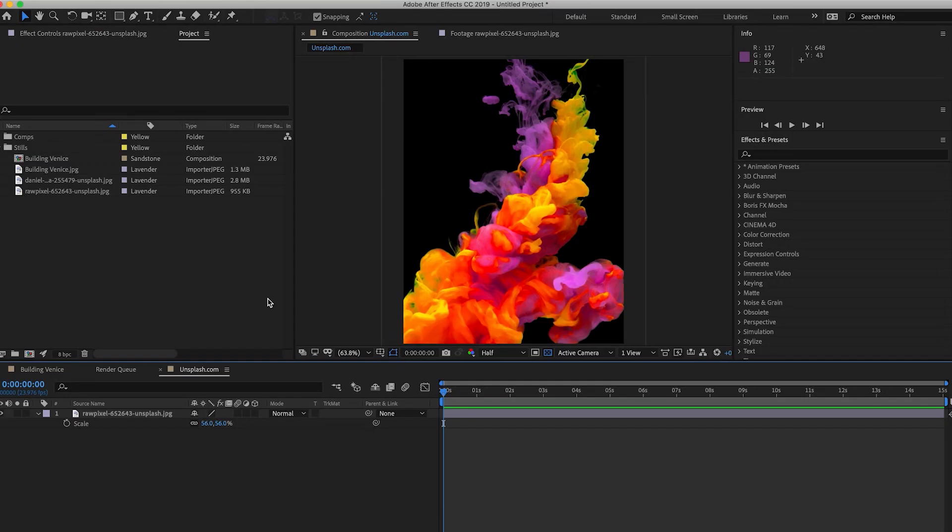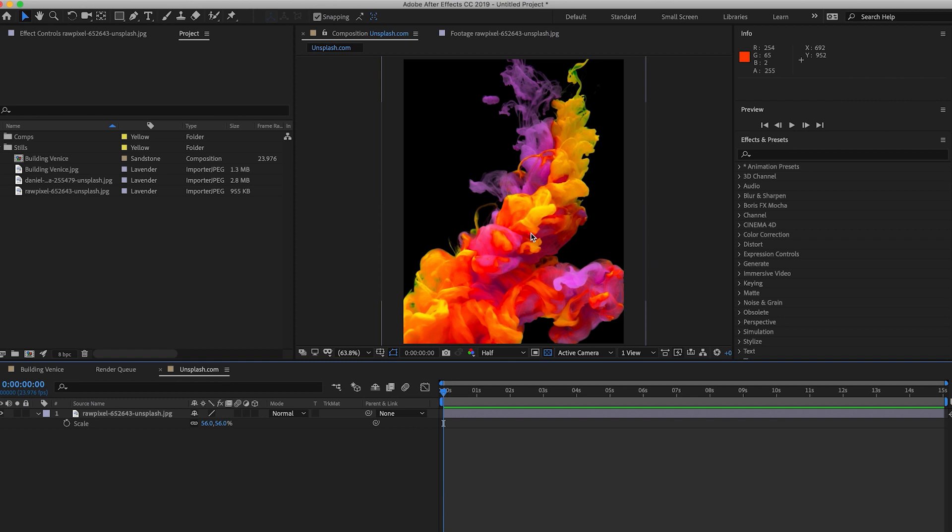Alrighty, wow, look at us. We are in Adobe After Effects. This is so exciting. We have this wicked photo of this ink drop in water and it's all colorful and we're going to even make it more psychedelic than it already is. So buckle up and get ready.